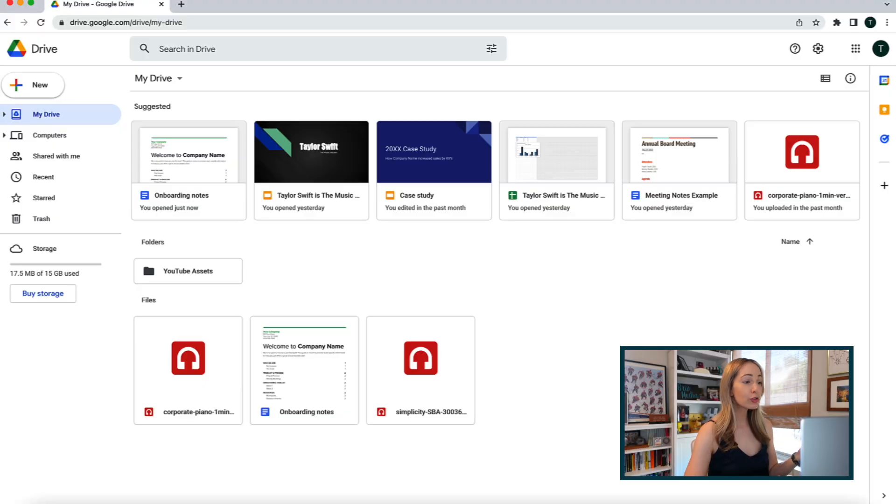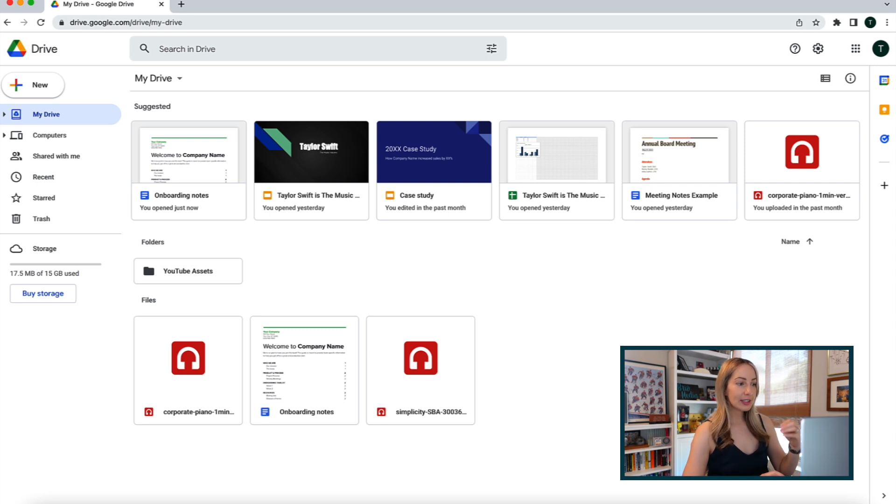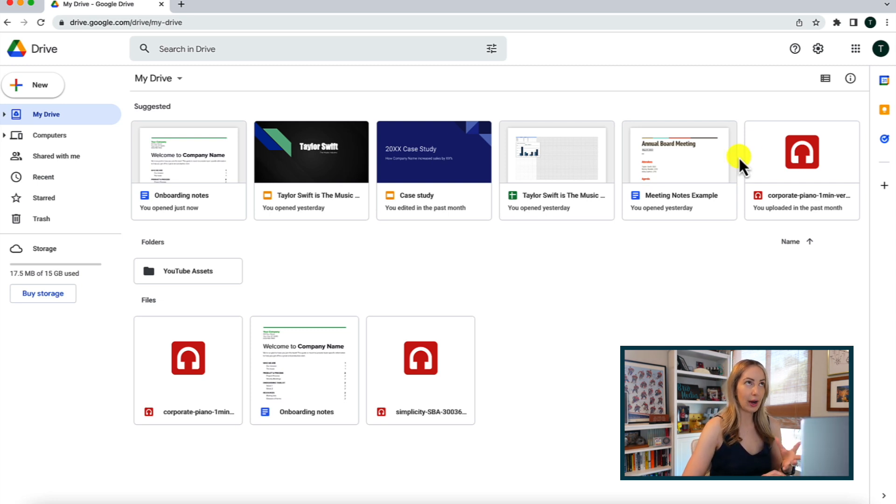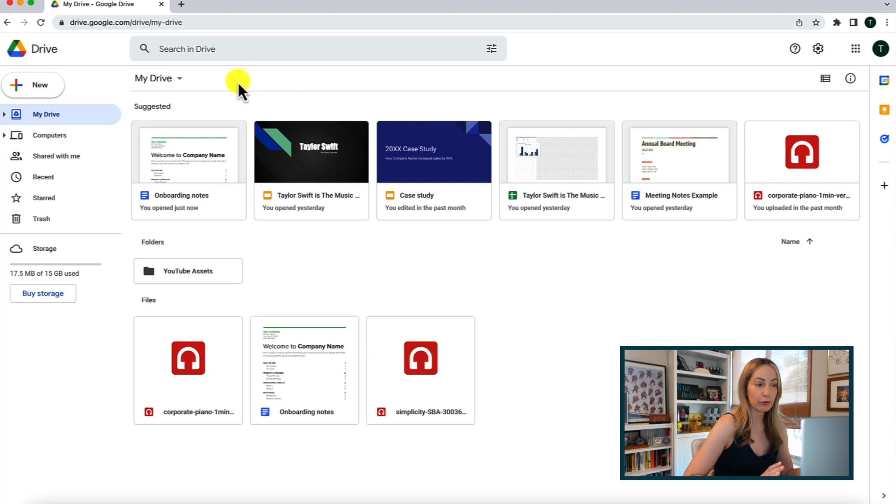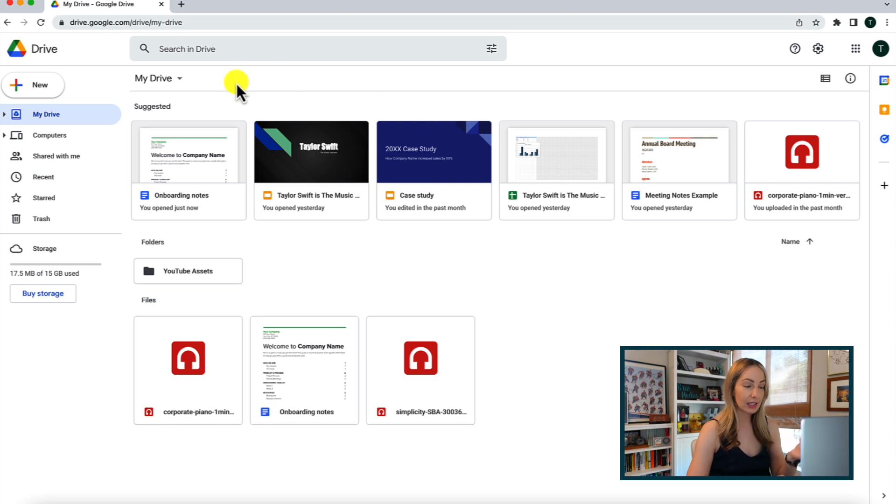So, now that we know how to access Google Drive, let's take a look at the main layout. Your Drive may look a little different in this main section here, depending on whether or not you have created any files or folders, but the basic layout should be the same.